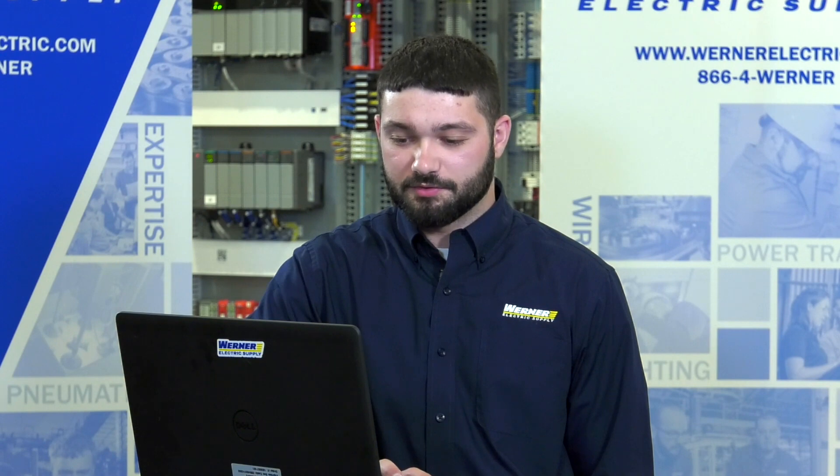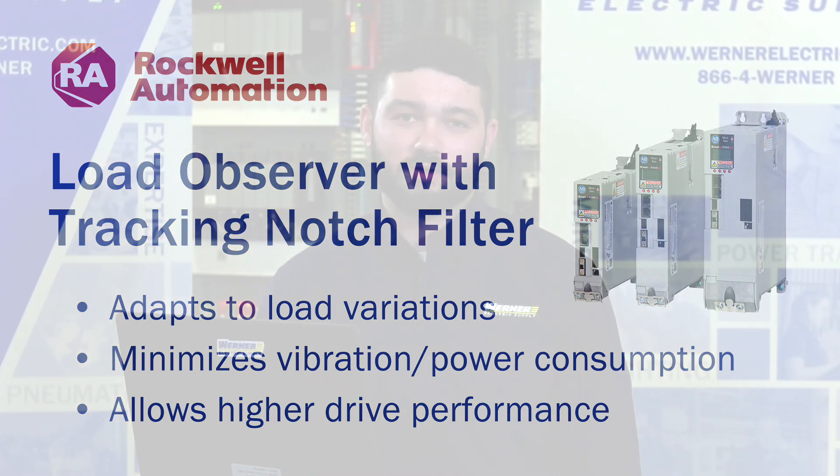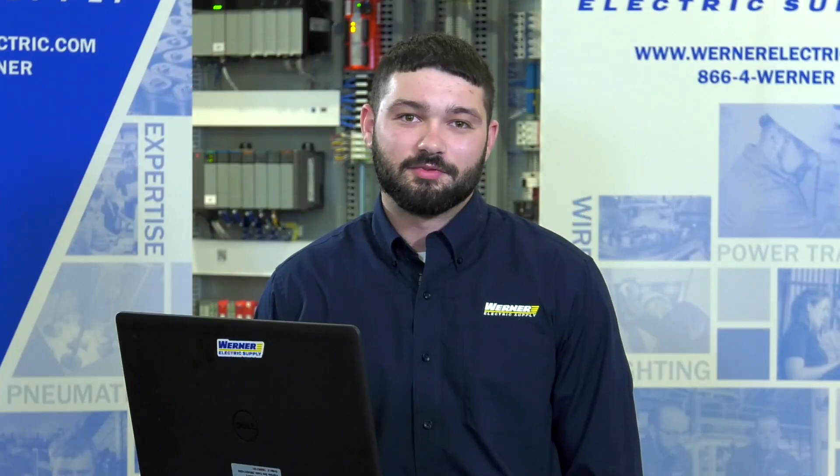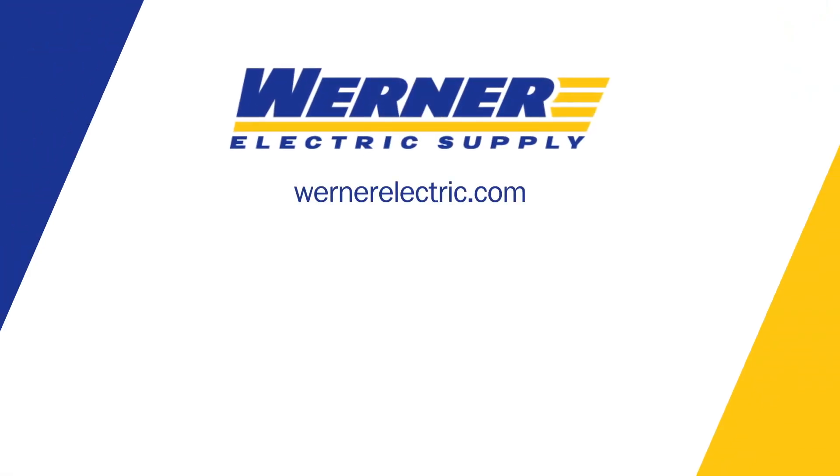You have successfully enabled Load Observer with Tracking Notch Filter. If you would like to learn more about this or other Rockwell products, please contact me or your local Warner Electric representative.